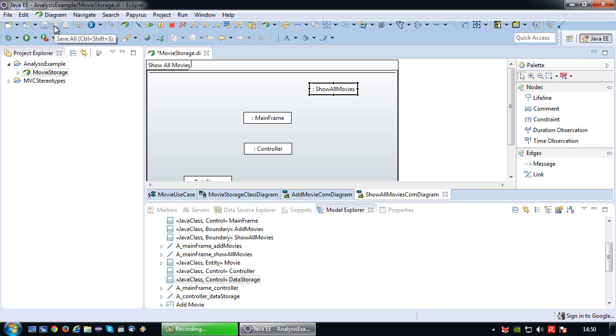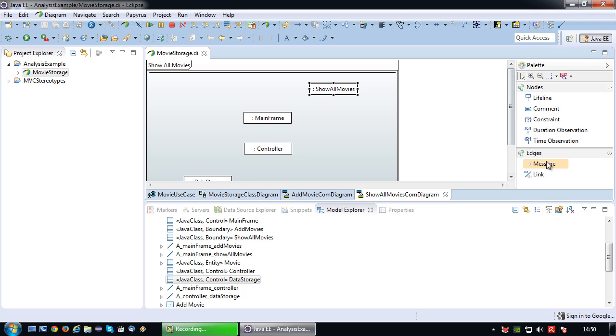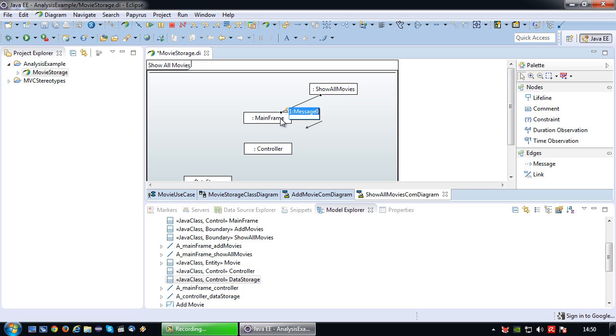I would have to do that if I were to model a scenario like display movie details, but in this case I'm assuming I just want to see a list of movies. So just one go retrieval from data storage will suffice.